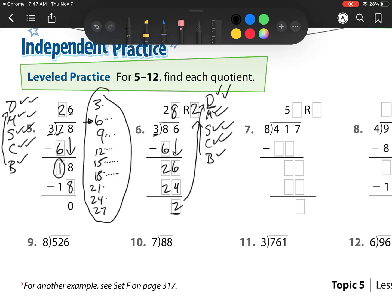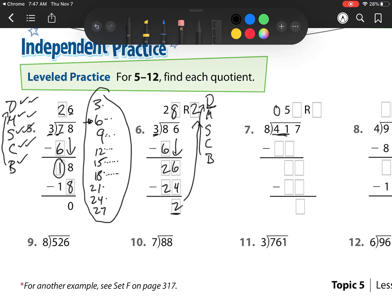All right, let's go on to our next one now. Next one: 8 goes into 4, 0 times, so that's why I'm going to 41. 8 goes into 41, 5 times — they already wrote the 5 there for me, which is helpful.